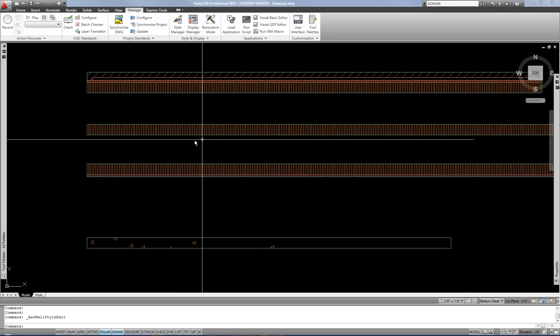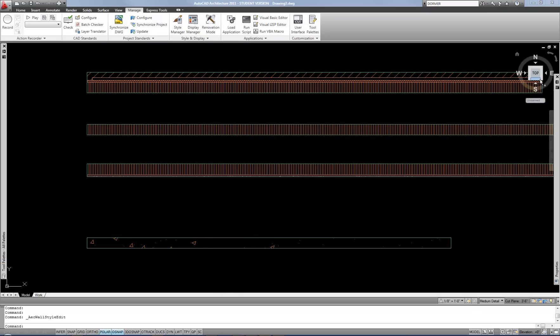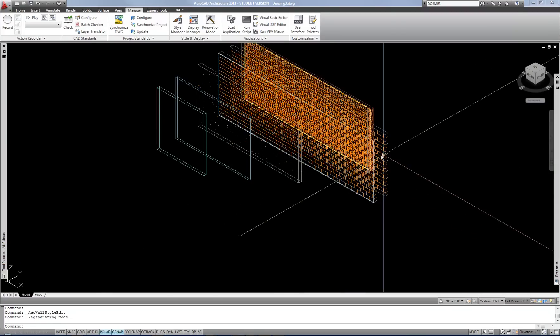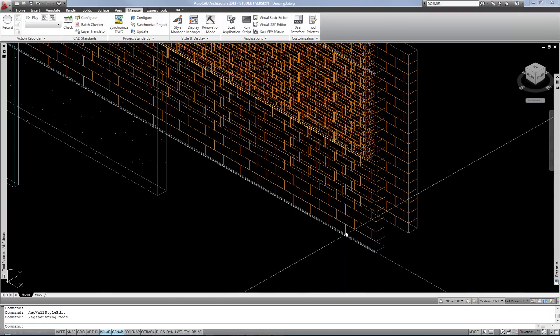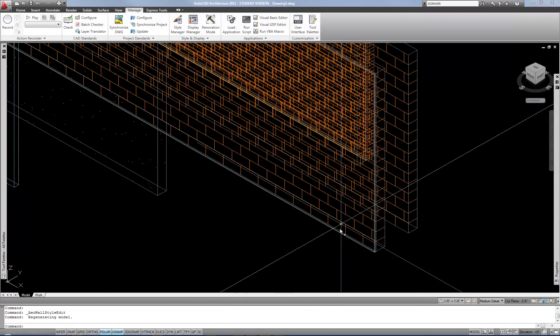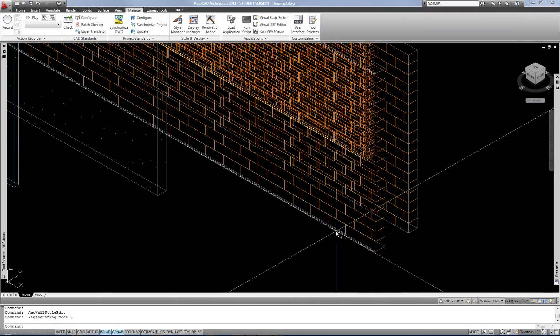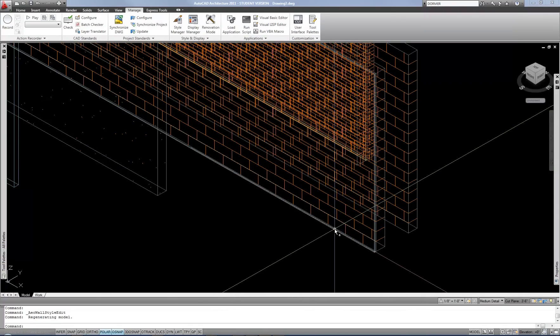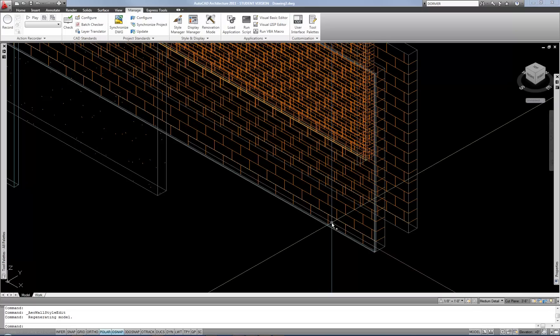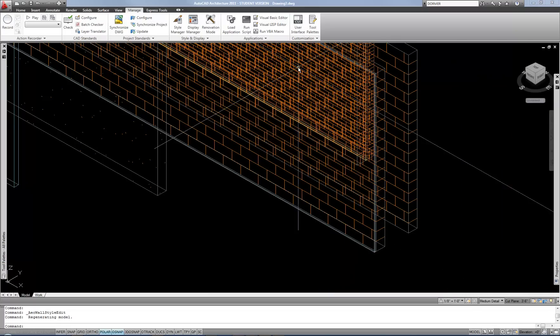The same is true for the isometric view — remember the surface pattern was also visible there in the material definition. So if you wanted to change that pattern, you could also do that in the same manner.